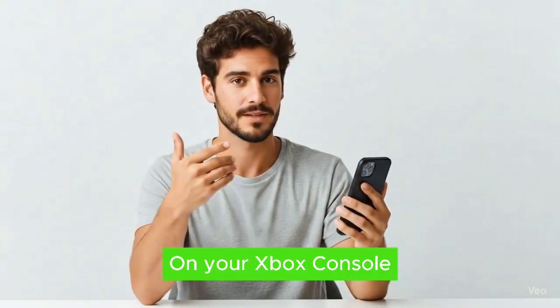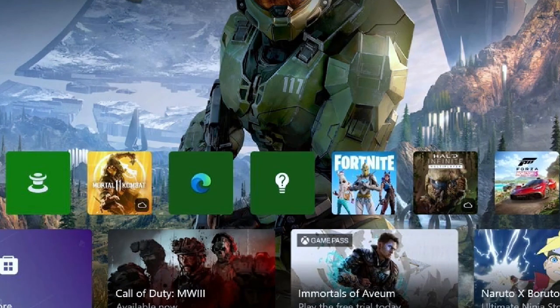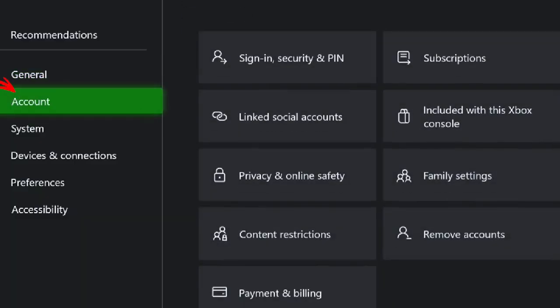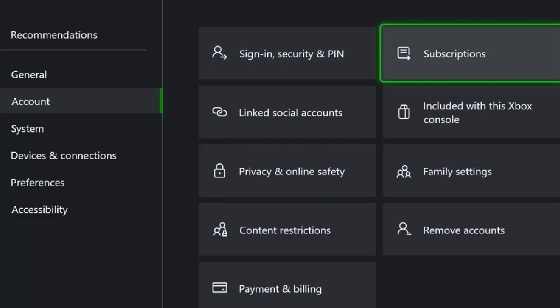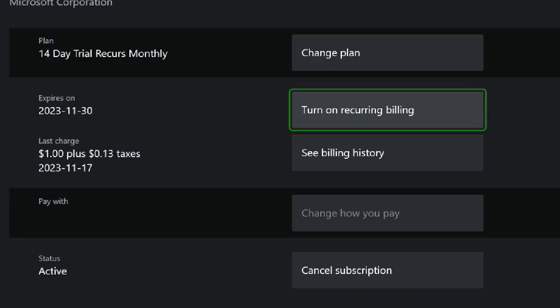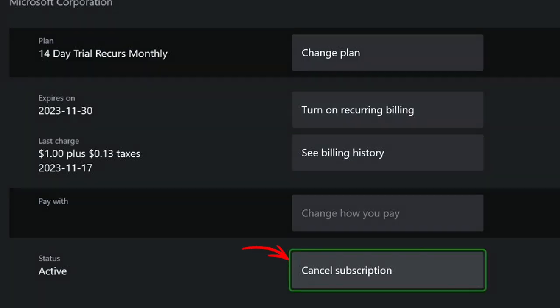Second, on your Xbox console itself: go to Profile and System, then Settings and select Account. From there, choose Subscriptions. Find your Game Pass plan and select it. Finally, choose to cancel subscription to stop the recurring billing.